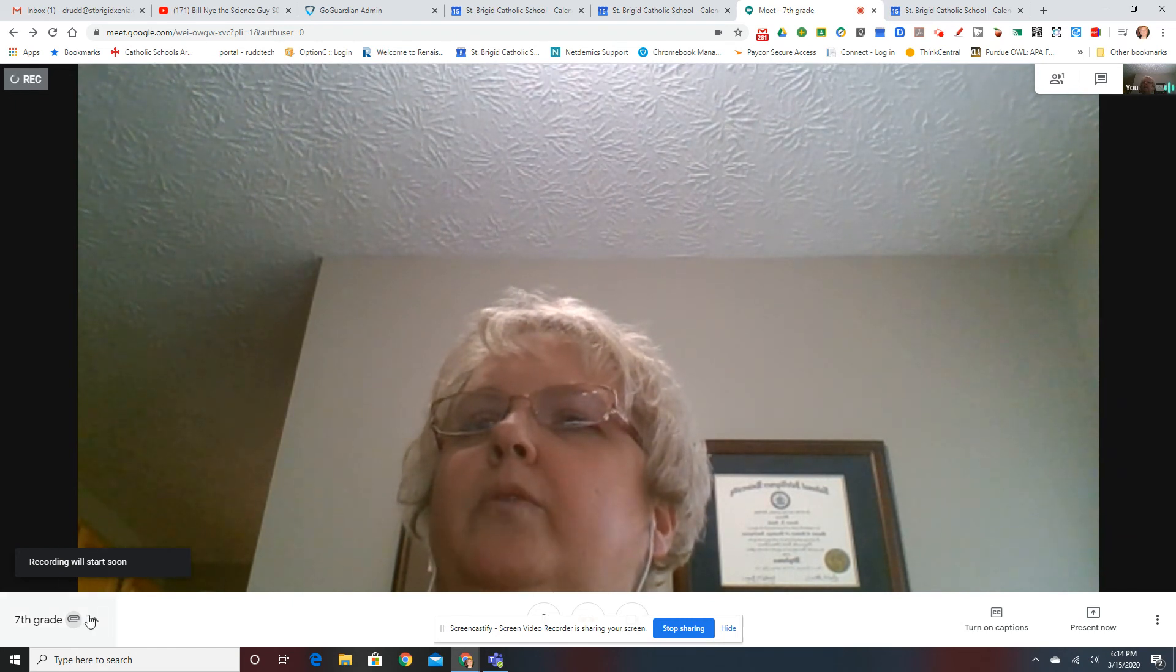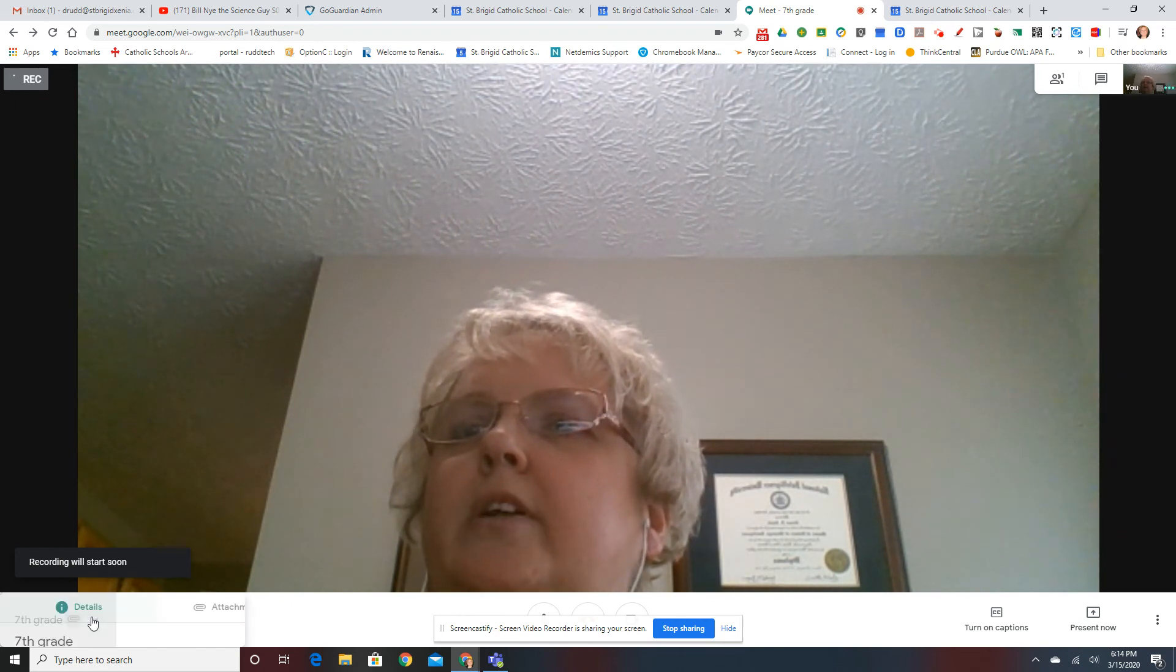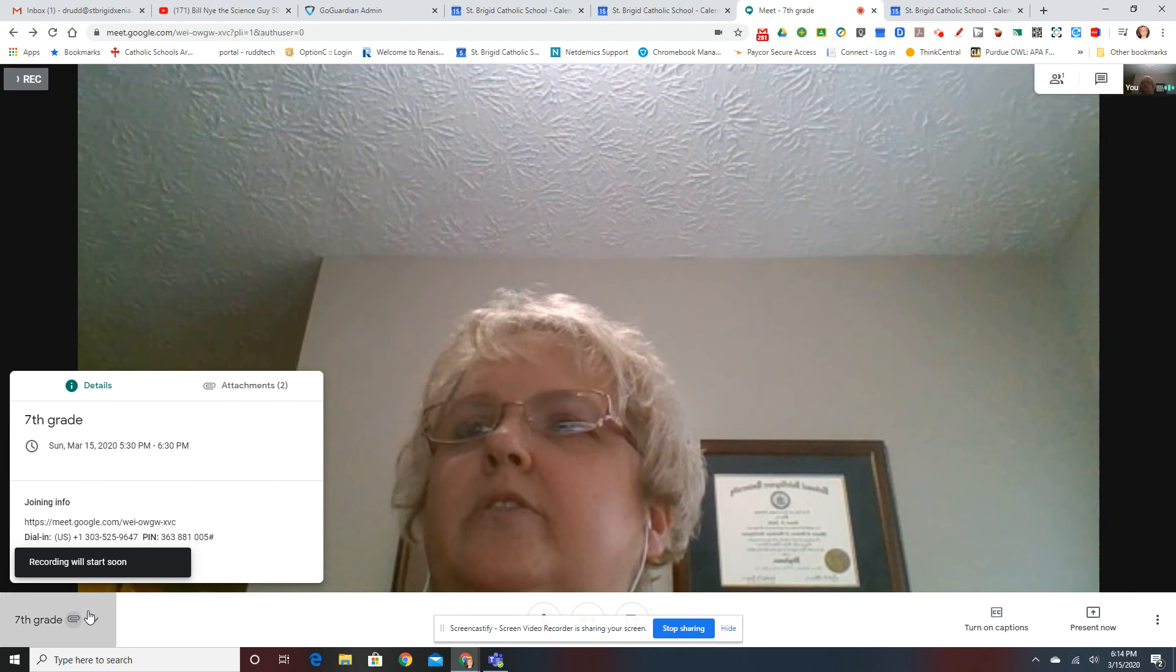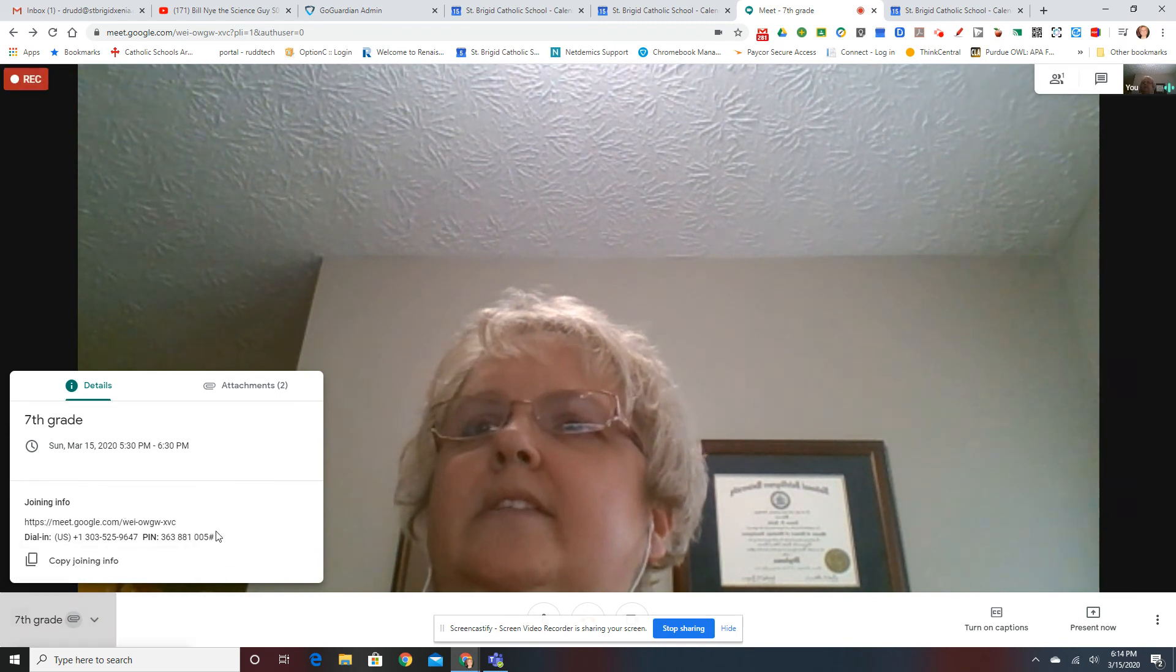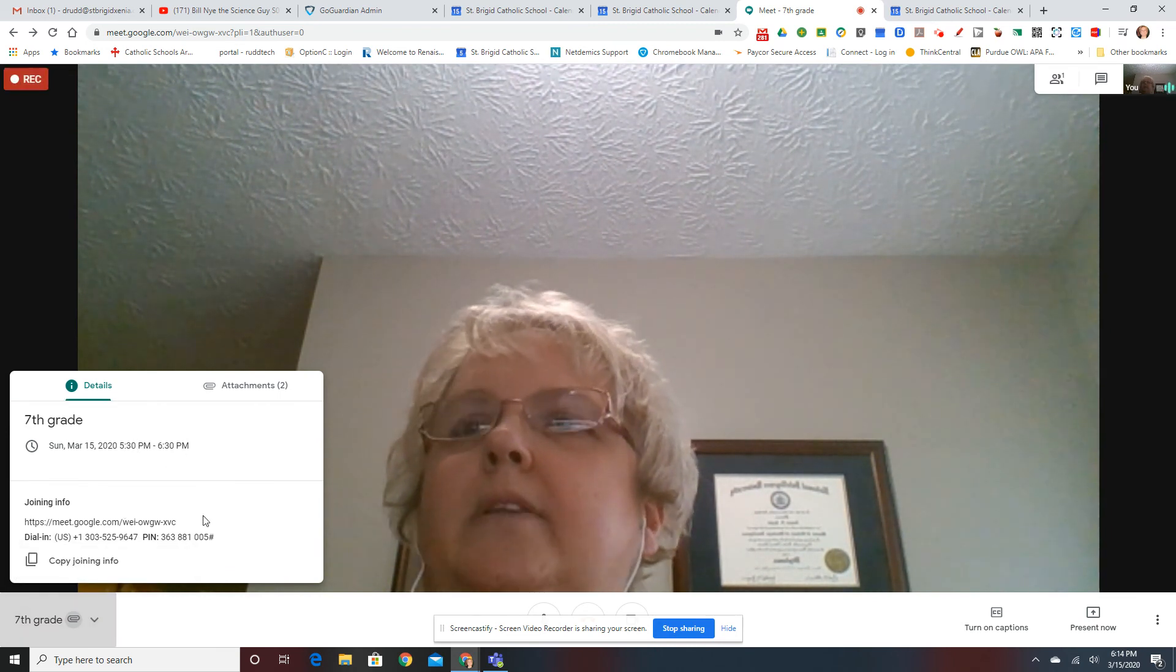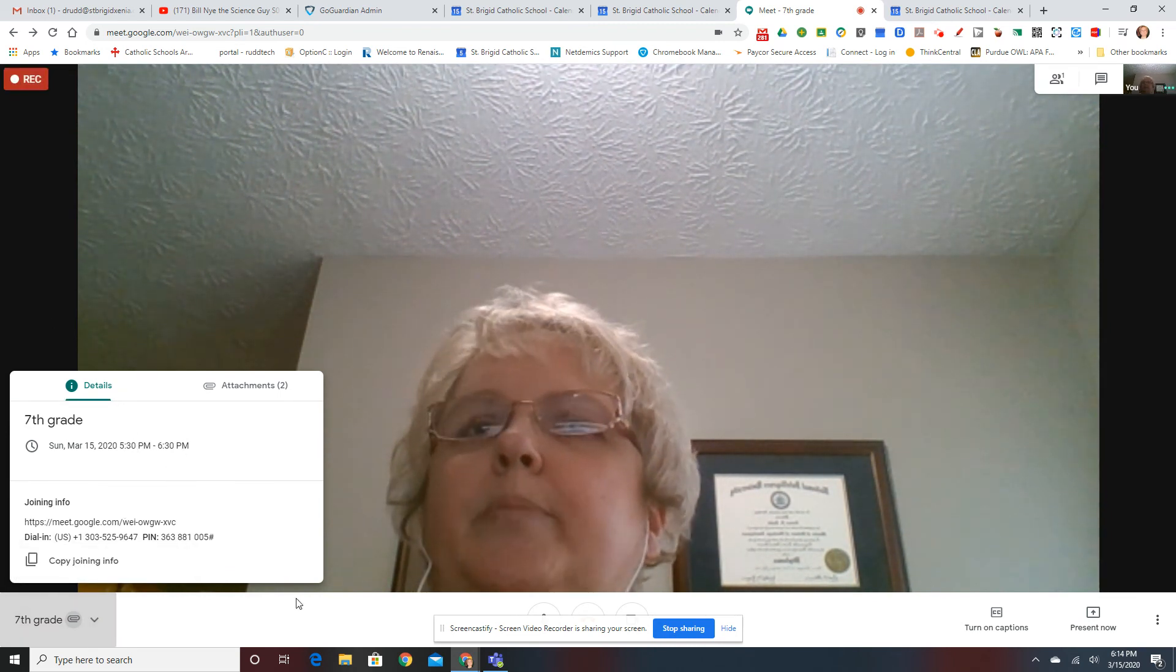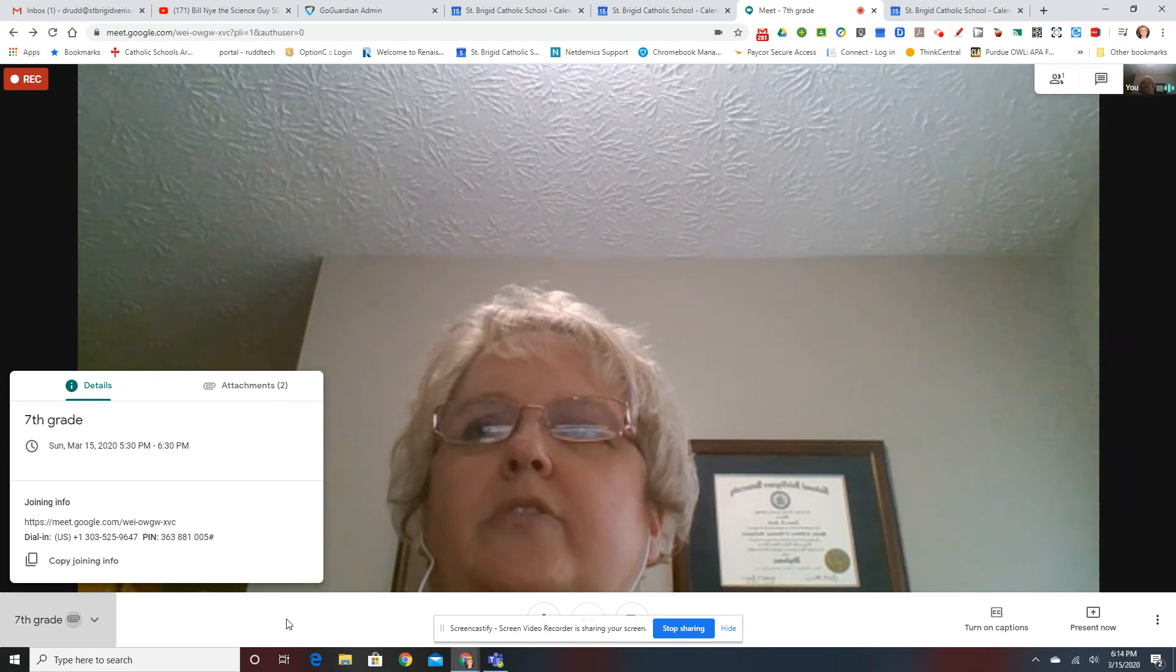Also, for this meeting, when you're scheduled, you'll receive this detailed information. You can put this in Google Classroom to help your students join your session.